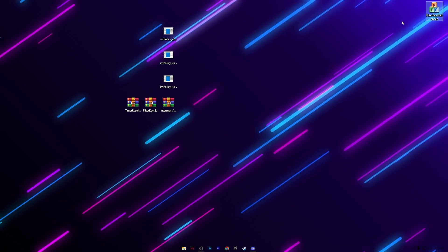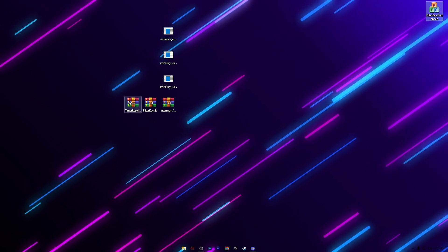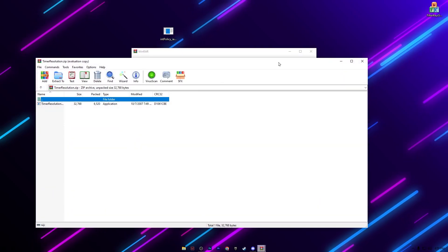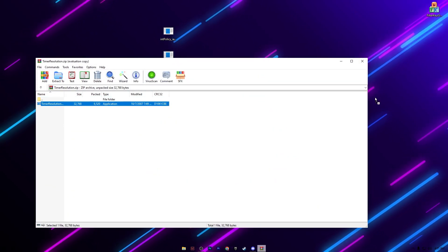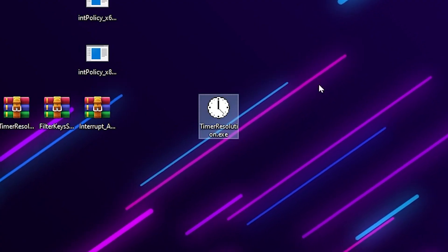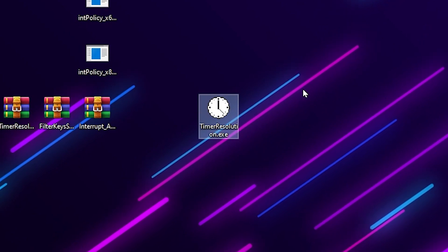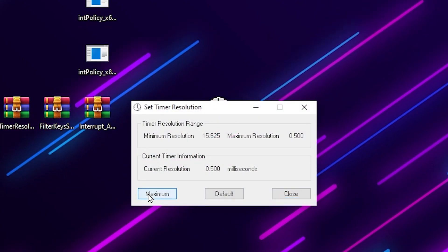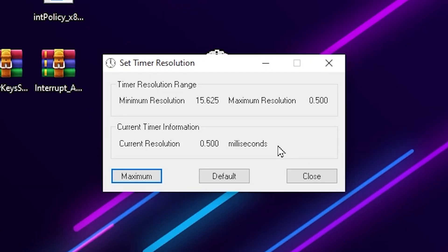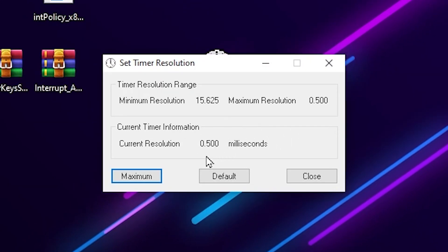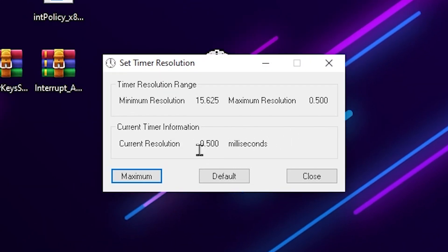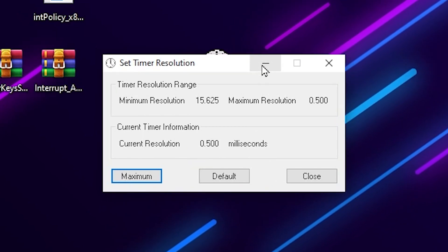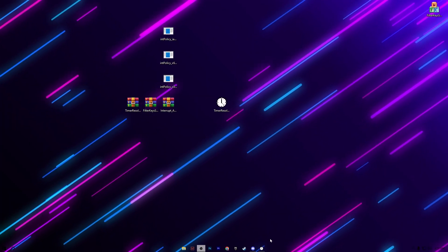Next, open the Timer Resolution file from the pack and drag the application to your desktop. Once you have the Timer Resolution executable on your PC, double-click it, click the Maximize button, and it will reduce the response time of your mouse and keyboard from your monitor. Set the value to 0.500 milliseconds, then click Minimize and always keep it running in the background before playing Fortnite.